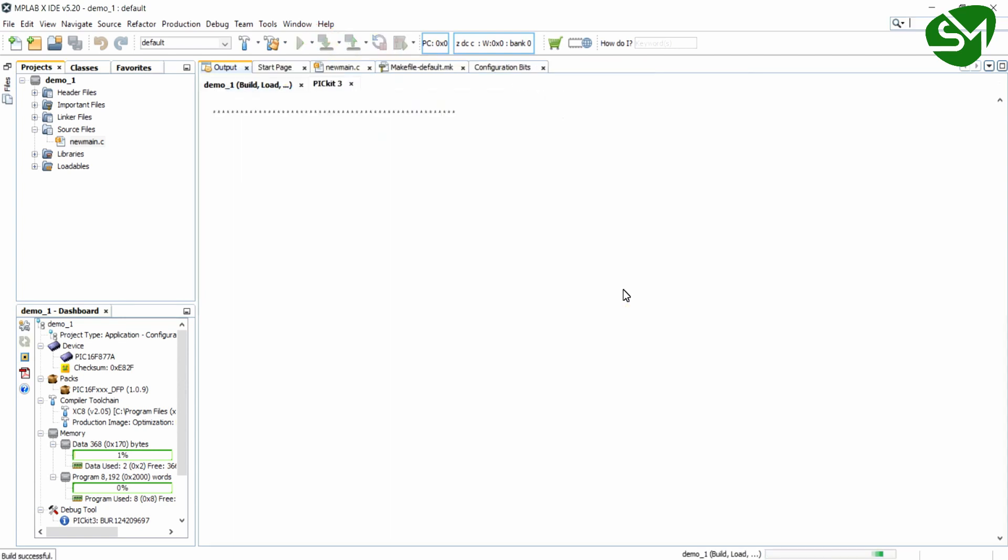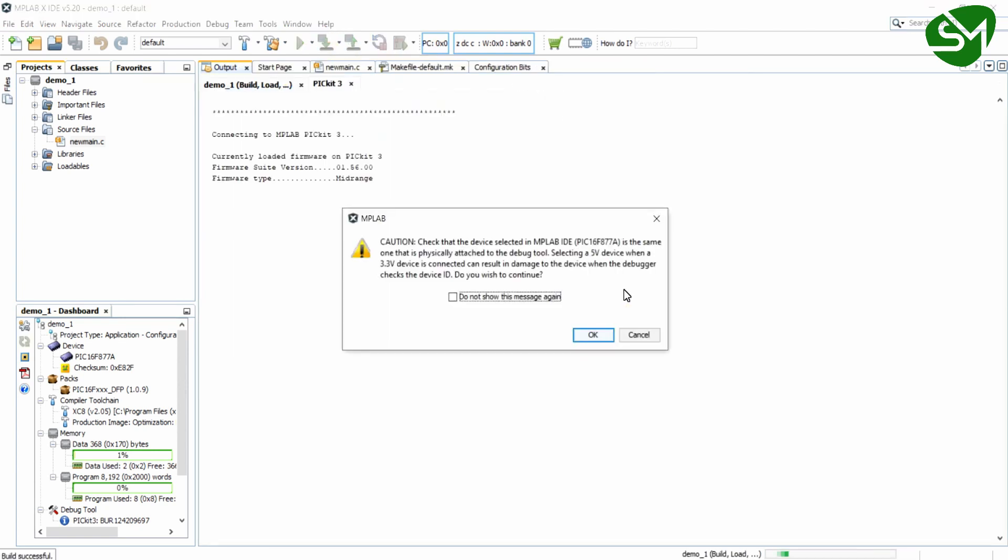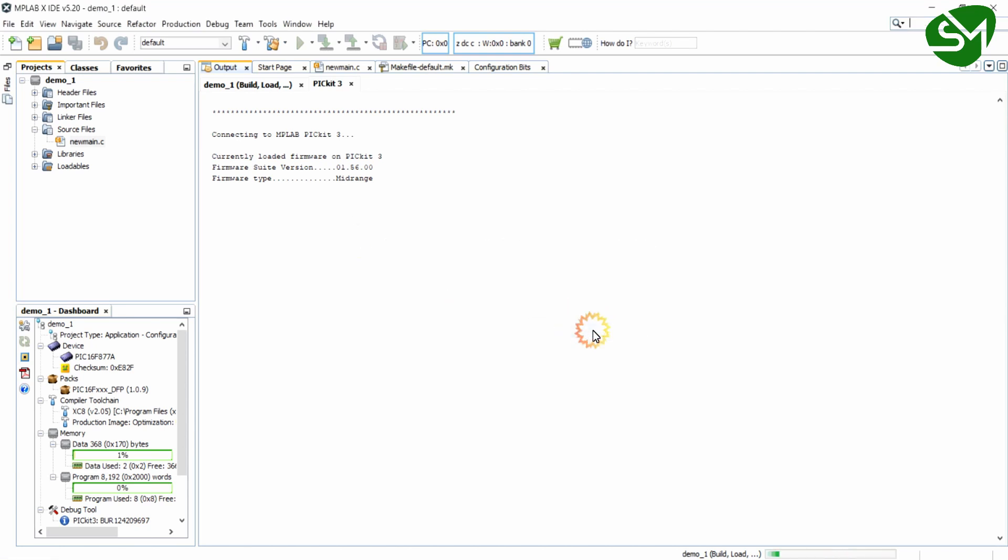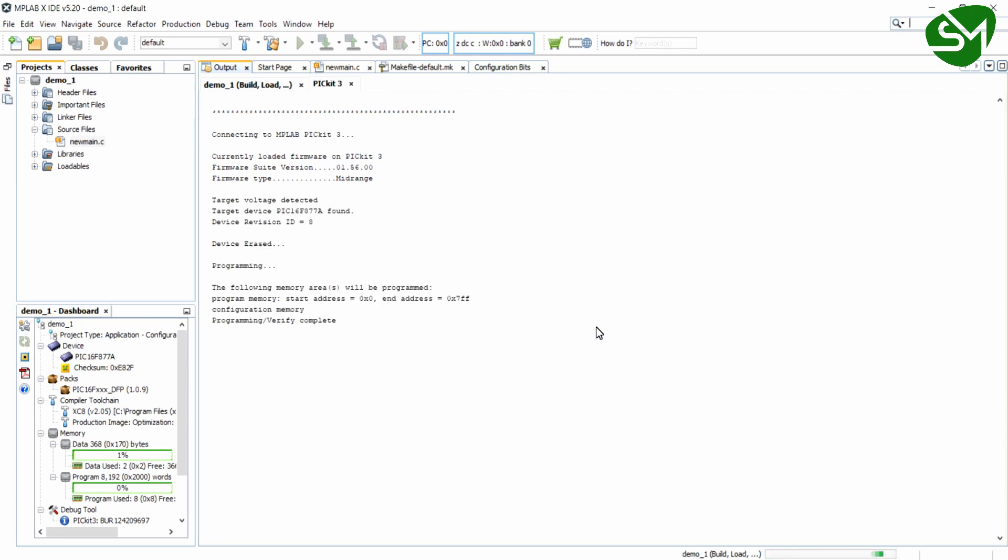You can see the device is being programmed. Click on OK. And the program and verification is complete. And that's it. The program has been uploaded to your microcontroller.